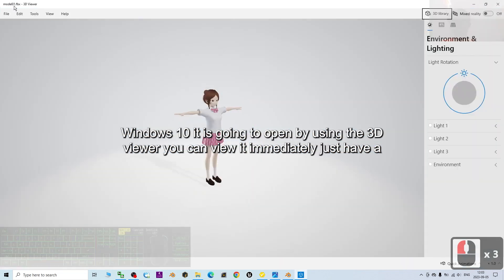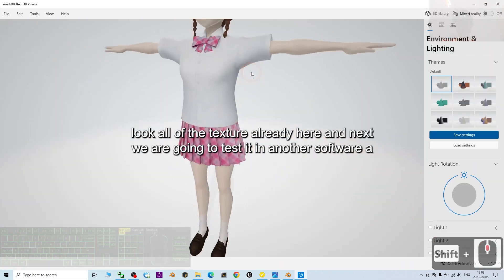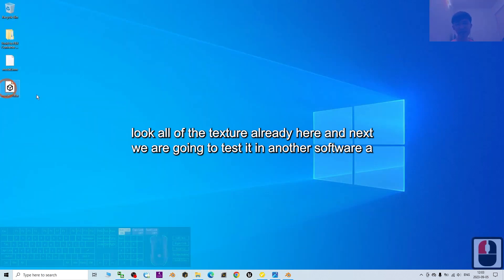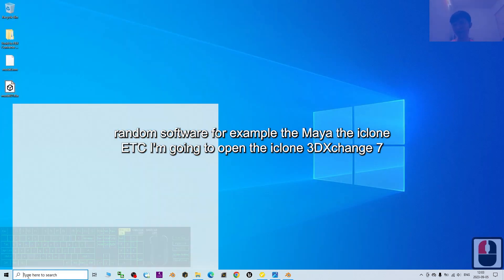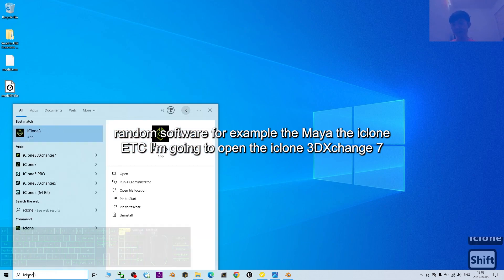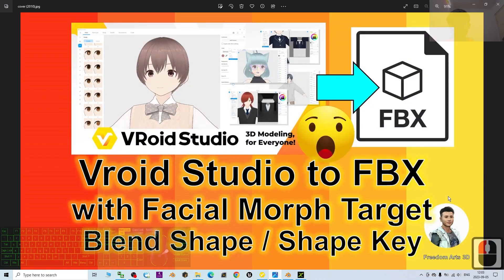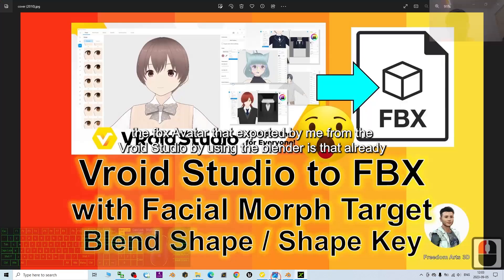You've now exported the FBX file. If you double-click it in Windows 10, it opens in the 3D Viewer where you can view it immediately — all the textures are already there. Next, we're going to test it in another software. For example, Maya, iClone, etc. I'm going to open iClone 3D Exchange 7 as the final test to verify whether the FBX avatar exported from VRoid Studio via Blender includes the facial morph targets and skeleton.